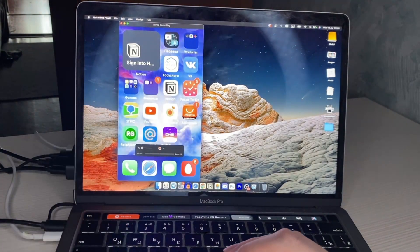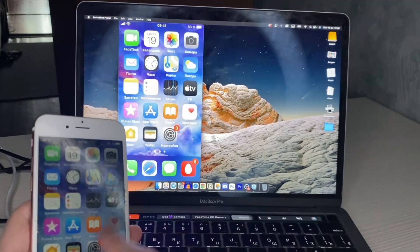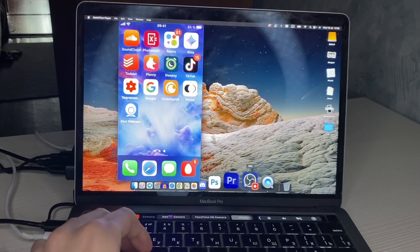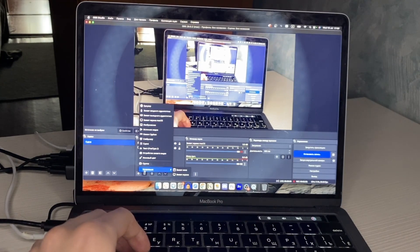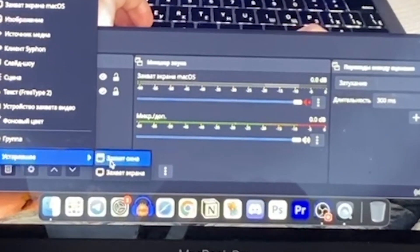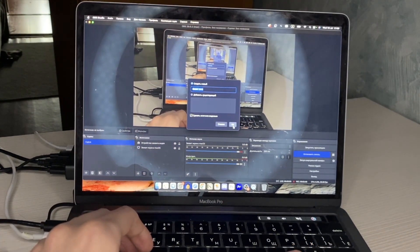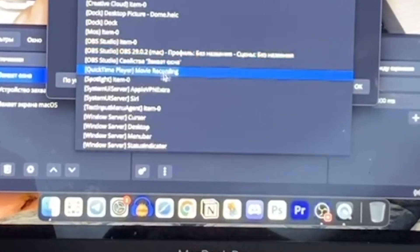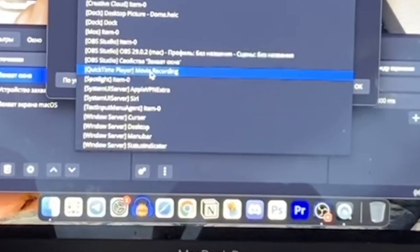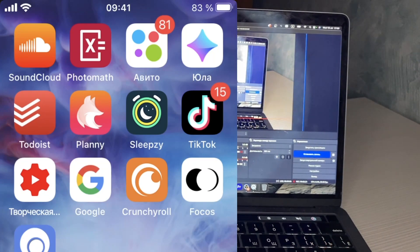Alright, now let's hop to OBS Studio. Click the plus button, add a Window Capture source, and choose the QuickTime Player Movie Recording window.